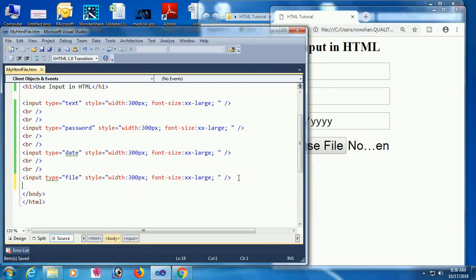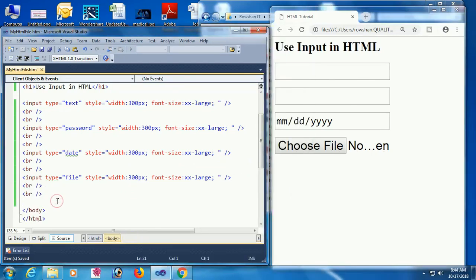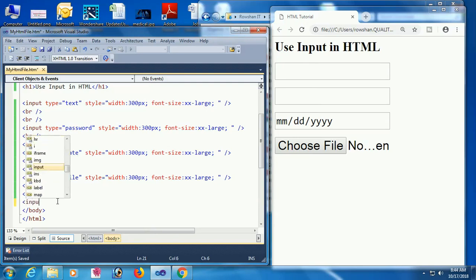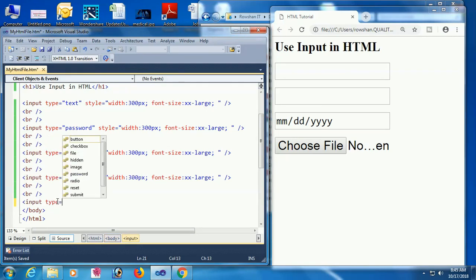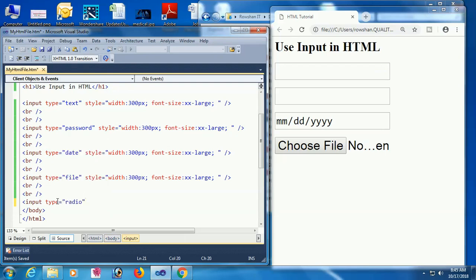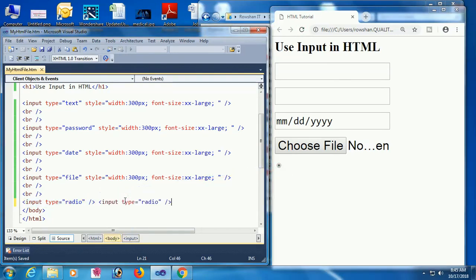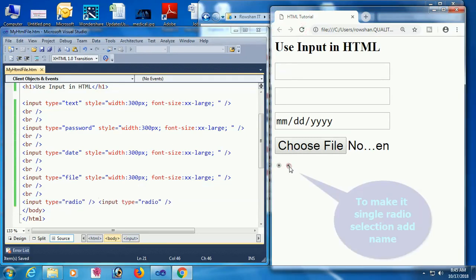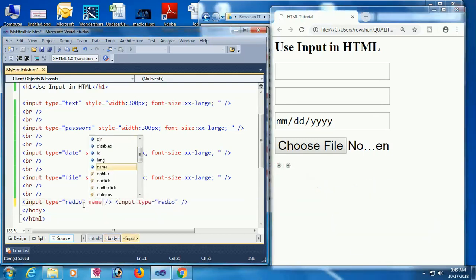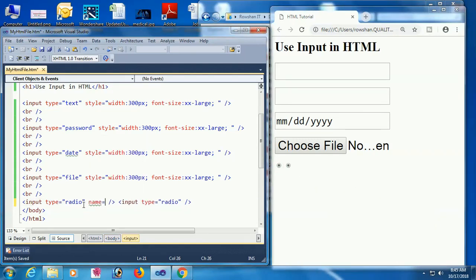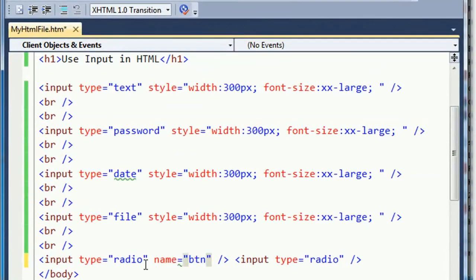Now I'm going to add another input: input type equal to radio. Reload the page — the radio button is added. Now I'm adding two radio buttons. To make it a single radio selection, add the name attribute. If you add the same name to both, you can select only one radio button — if you select another, the first one will be deselected. So set name equal to 'btn'.